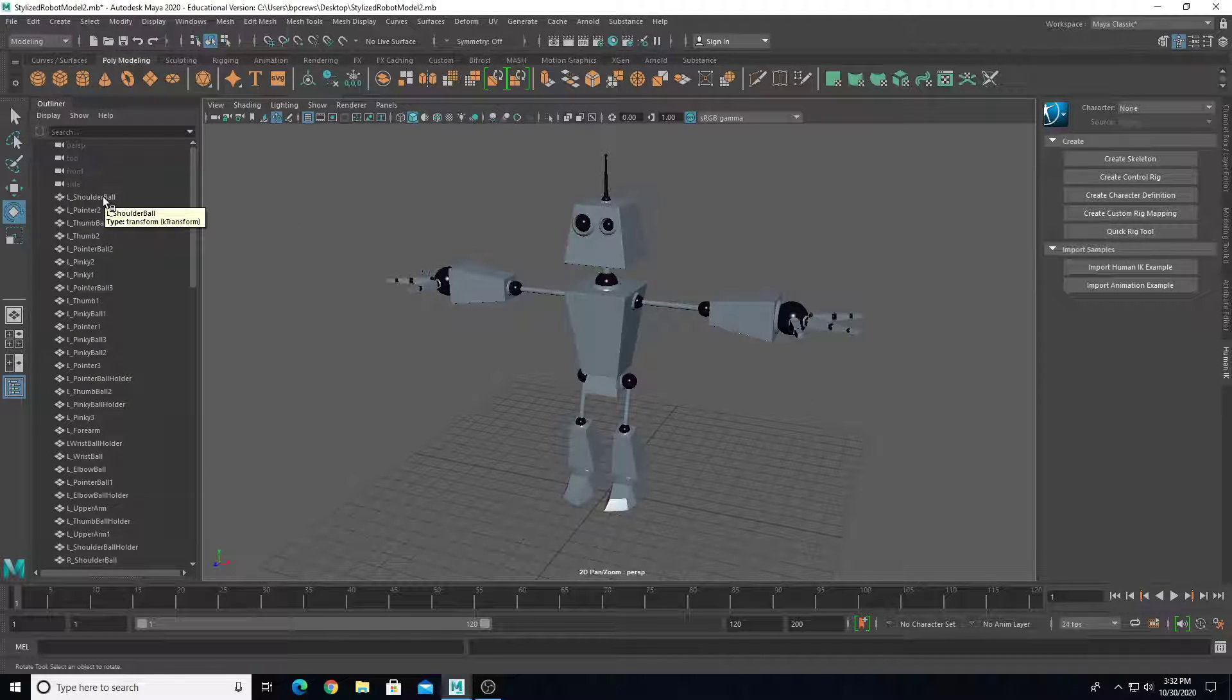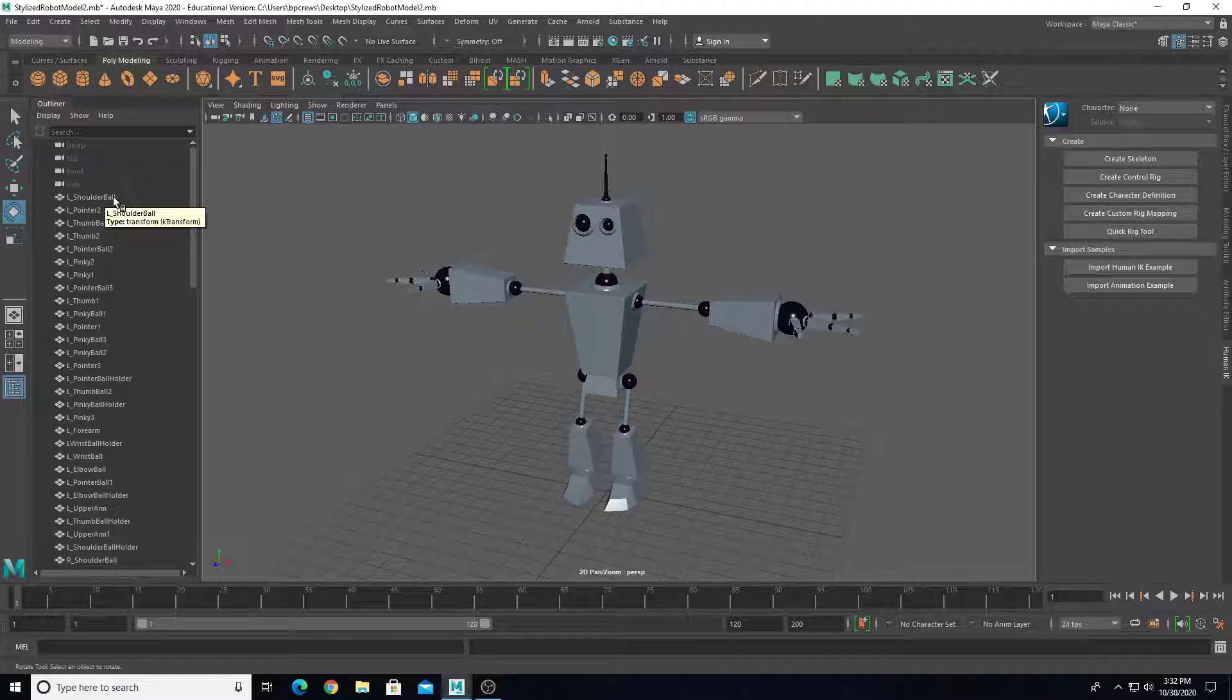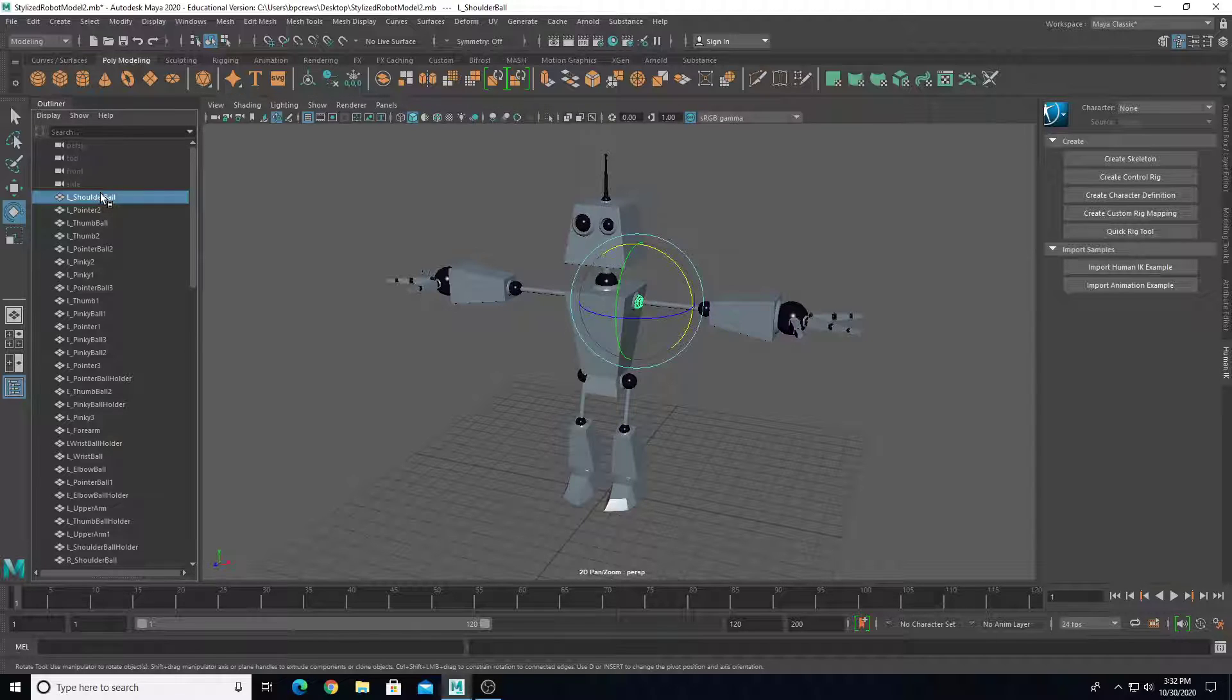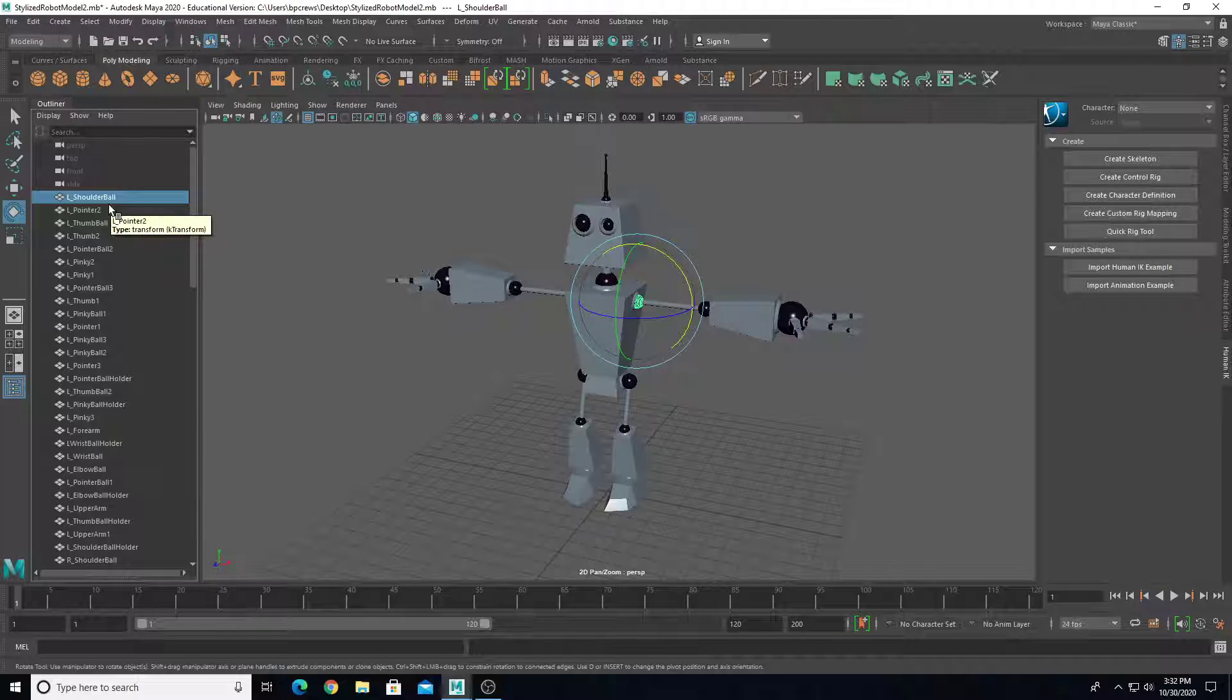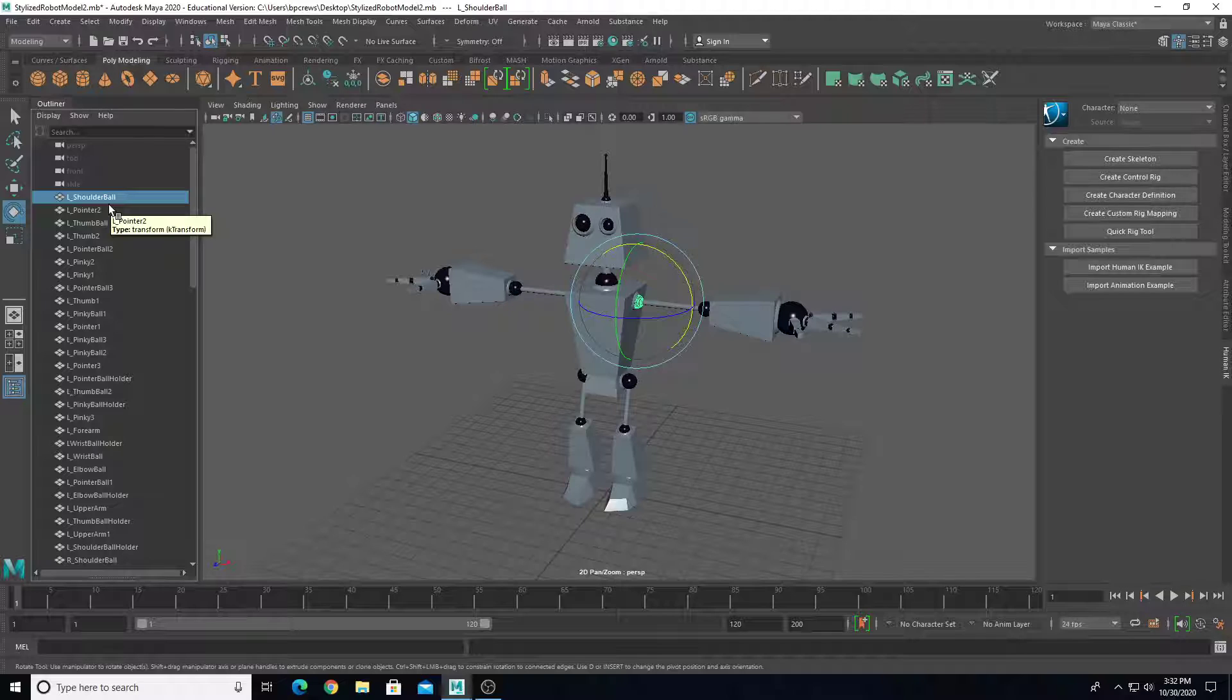The second thing is we're going to name everything. Before we go through anything else with the rigging process, we need to make sure we have an individual name for every object. I like to use indicators, so if it's the left side of the body, like left shoulder, I'm going to use a capital L underscore shoulder ball, capital L underscore pointer, all the way down to the fingers and the foot area.